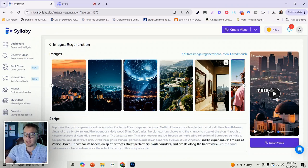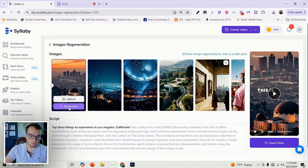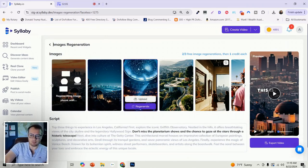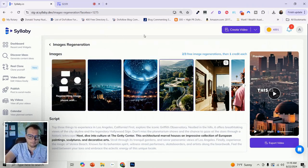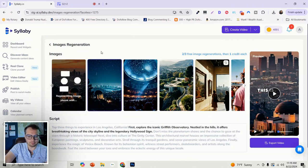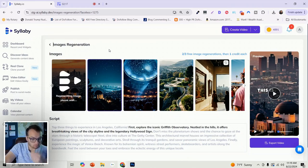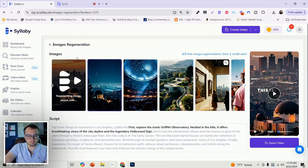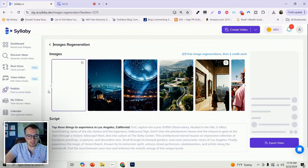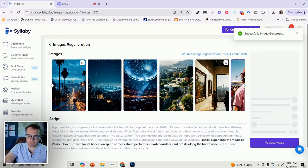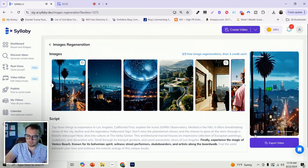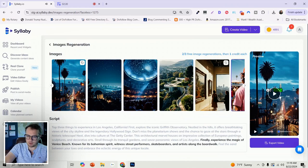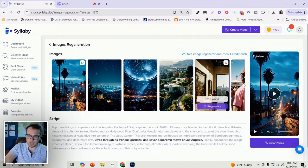The other thing is it updates the preview in real time as well. So let me show you how this works. If we regenerate the first image, it should regenerate any second. There we go. And it will update three things to experience in Los Angeles, California in real time.